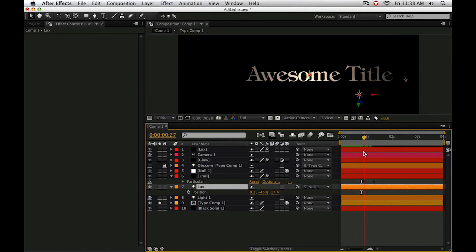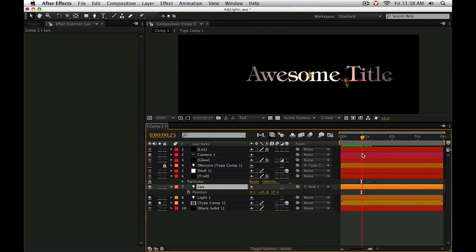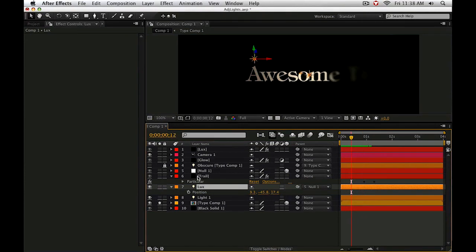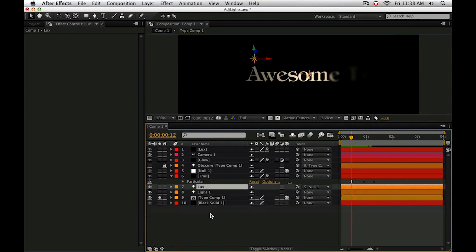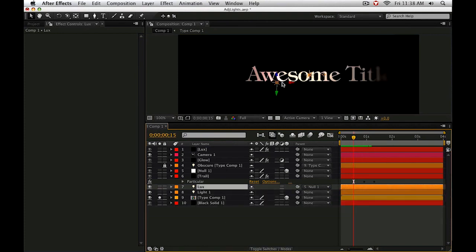So as this light moves in front of this type, it kind of creates this colored flickering effect because the light has a little bit of a pink hue to it. So what are some ways around this? There's actually a few.